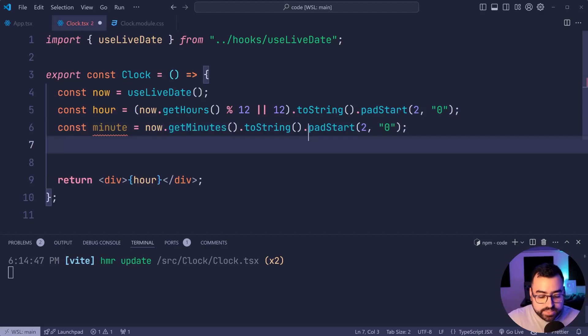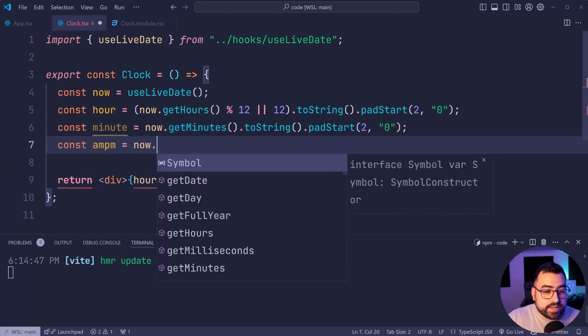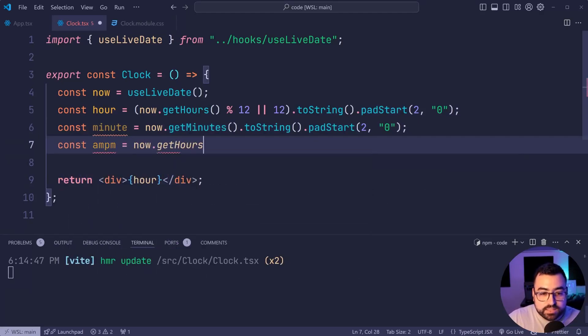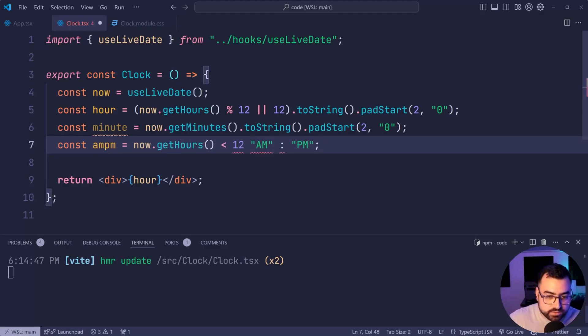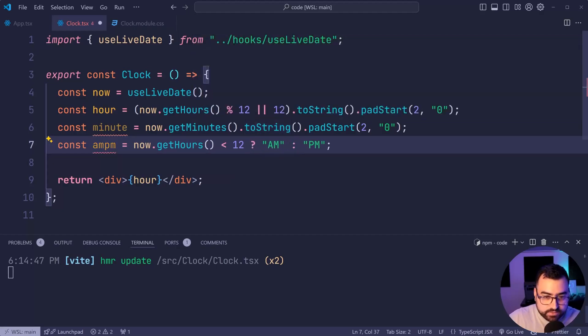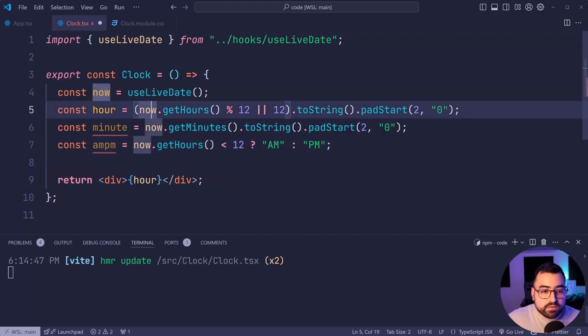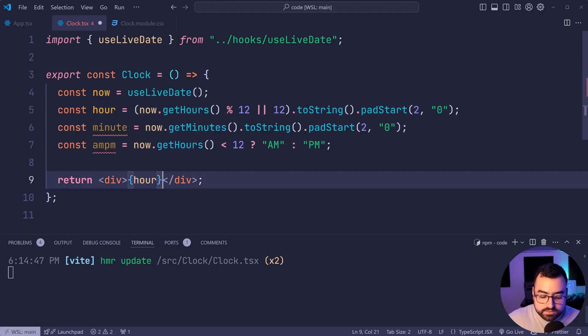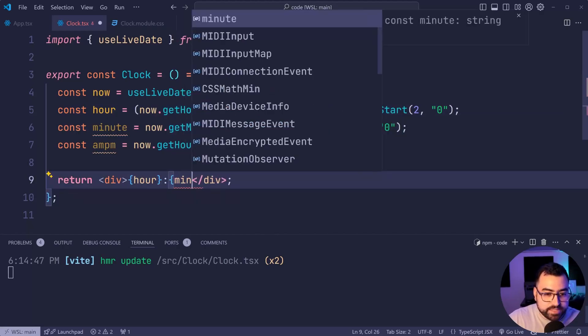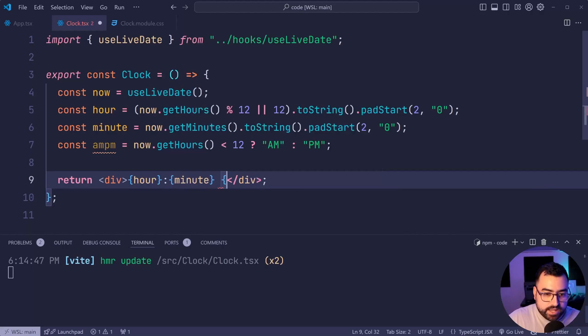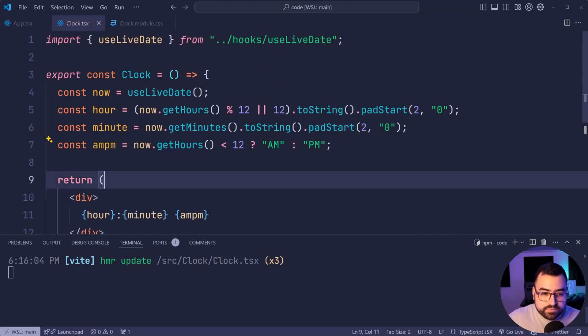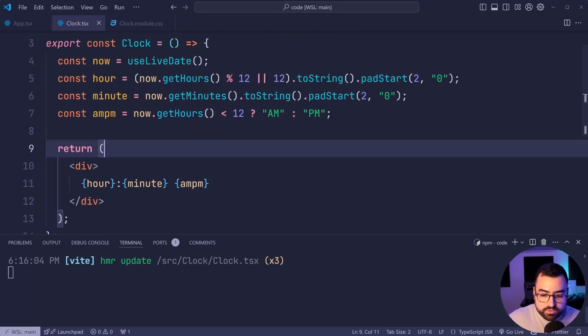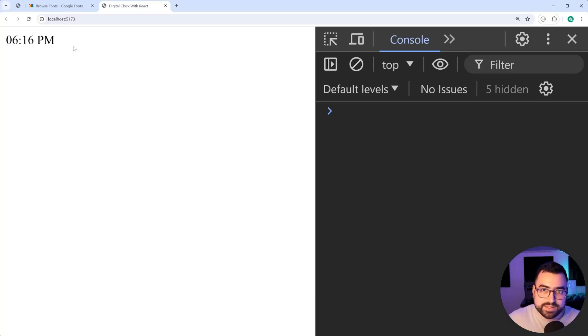Then lastly, we're going to get the am or pm. Equal to, it's going to say now dot get hours. If your current hours is less than 12, you're in am. Otherwise, you're in pm. Pretty straightforward. So a question mark there is going to do us fine. And now we have the hour, minute, and am pm. Let's say hour. Then say colon. Then say minutes. Then say space. Then am and pm, just like this. I'll save this back in the browser here. And we get six 16 pm. Fantastic.